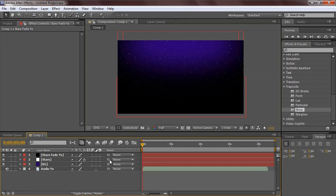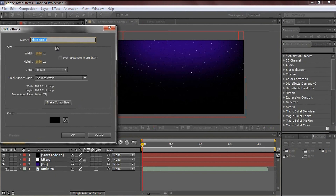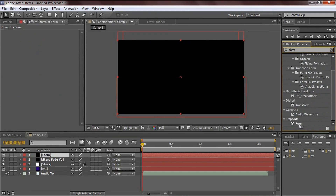Now we're getting to the actual Trapcode Form effect. Hit Ctrl+Y, name the layer 'form', make it comp size, and hit okay. You can find Form by going to Effect and searching for it - it's Trapcode Form. Note that Form is a paid plugin, so you'll need to buy it. Once you have it, click and drag Form onto this layer.